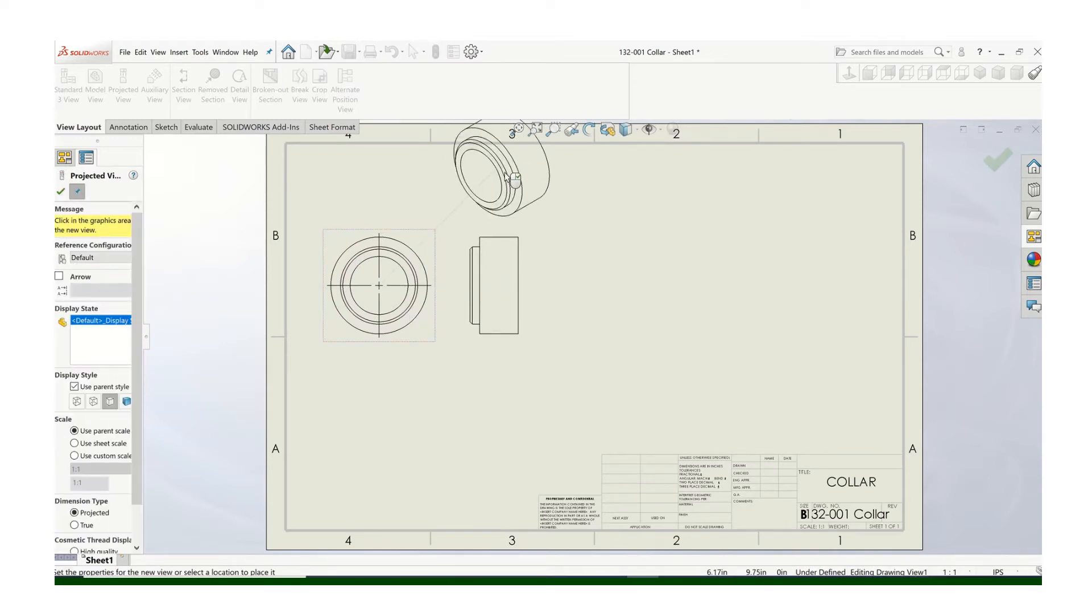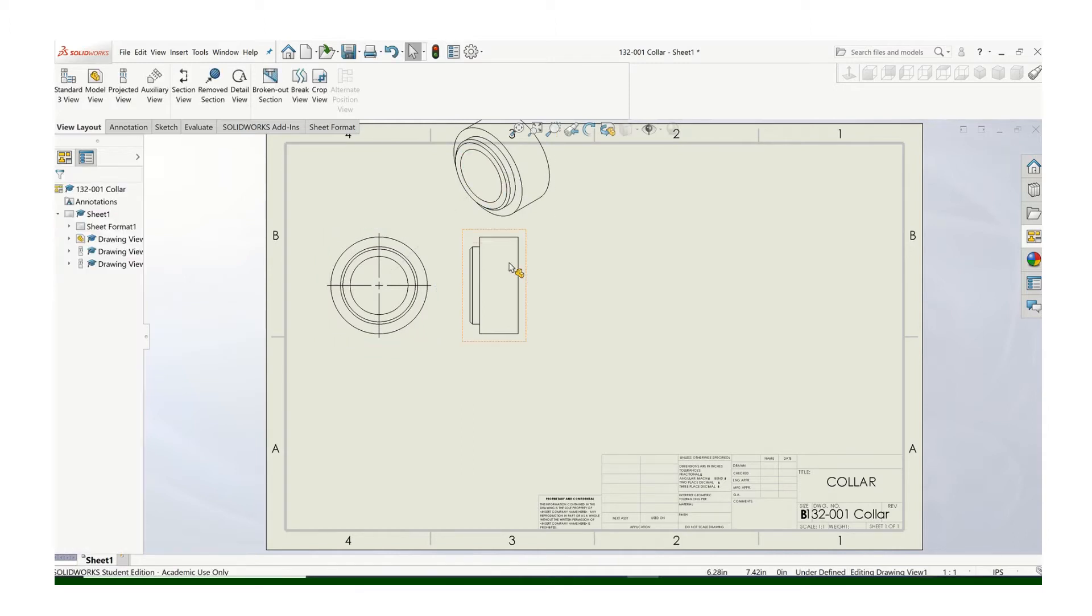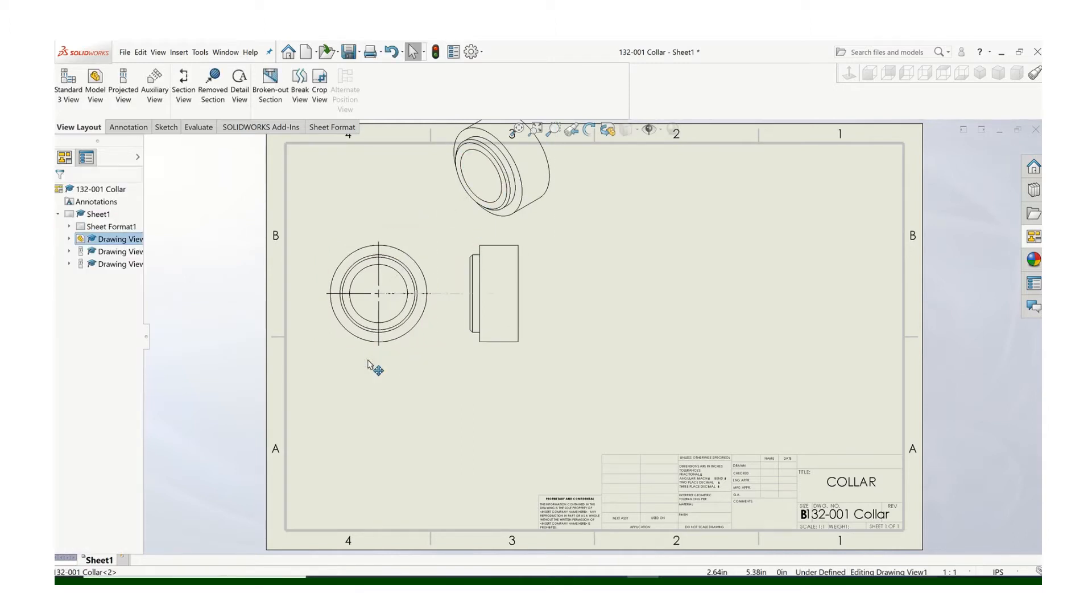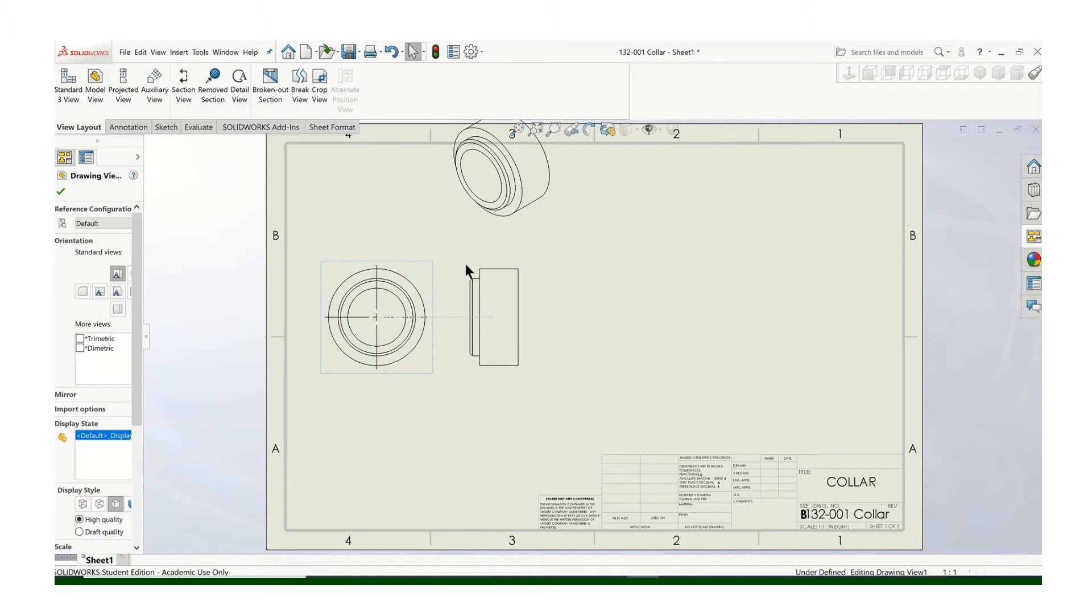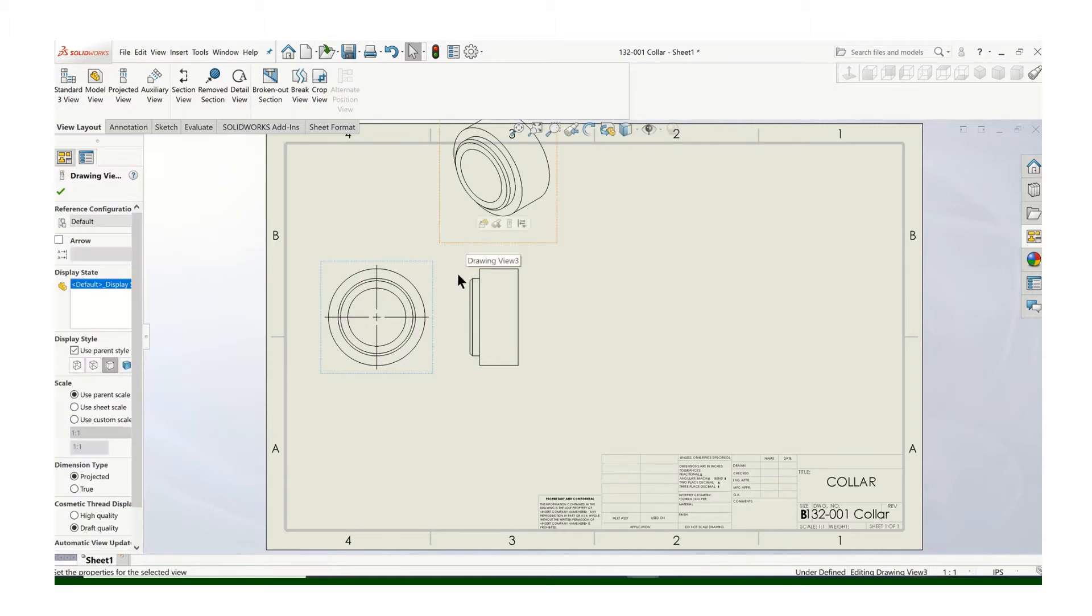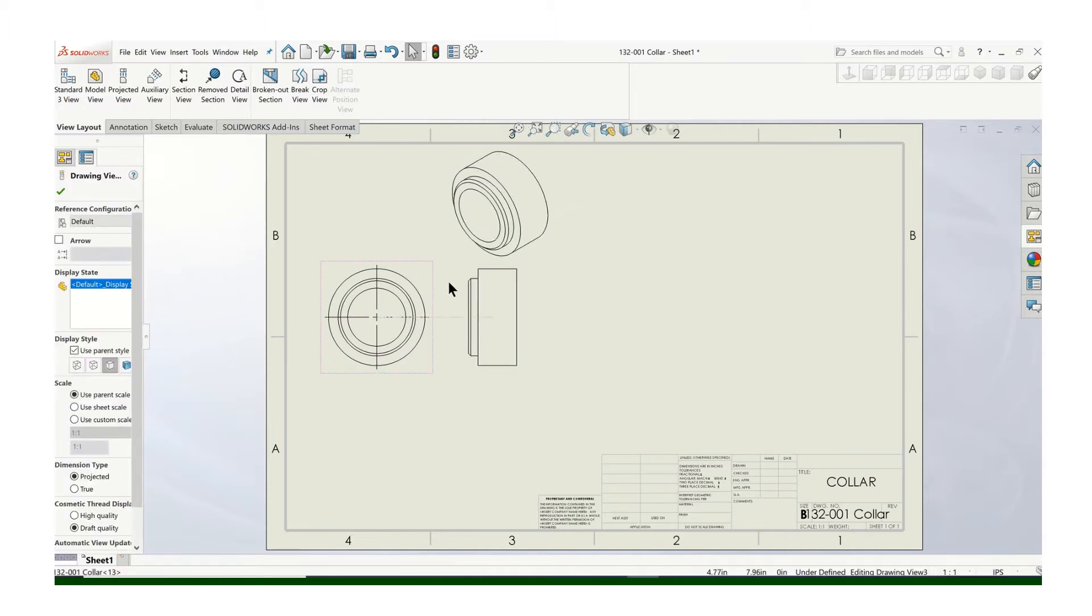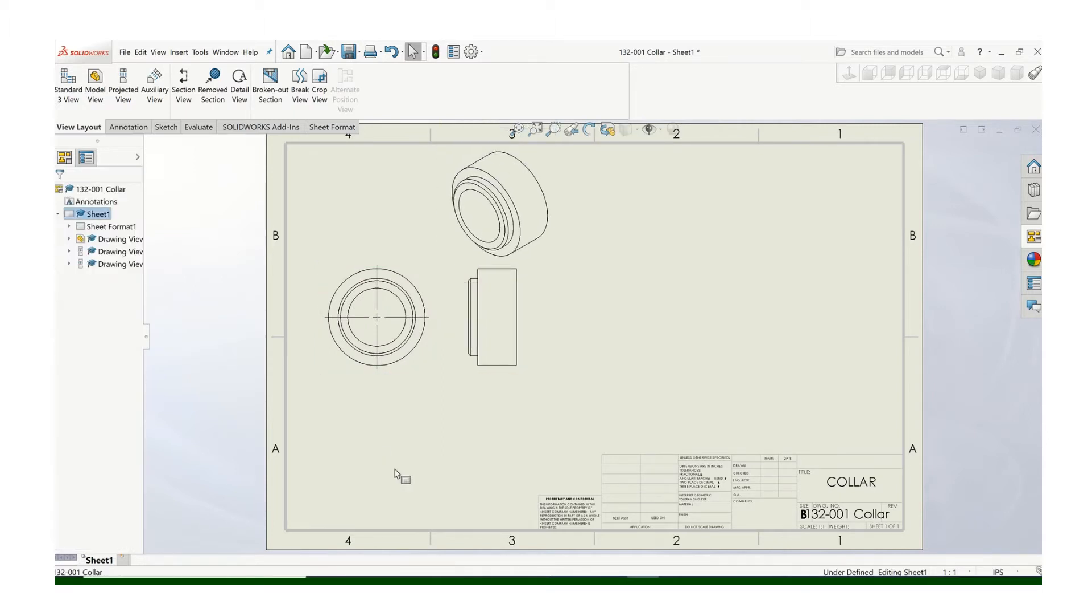Now in this case, the front view, I'm sorry, the right side and the top would be exactly the same. So I'll just do the views like this. And I may end up changing the scale and so forth, but that at least gets us started.